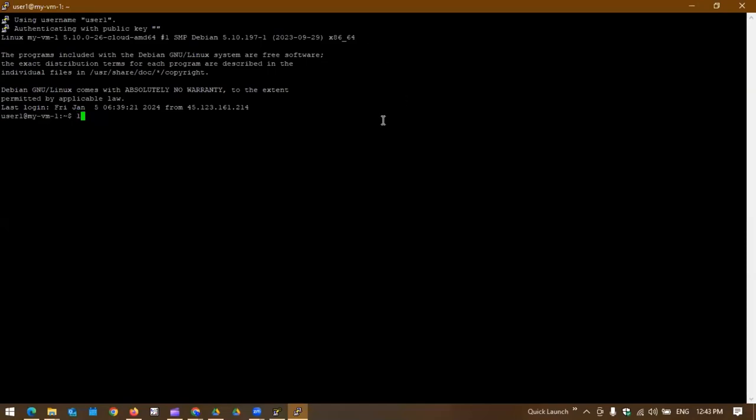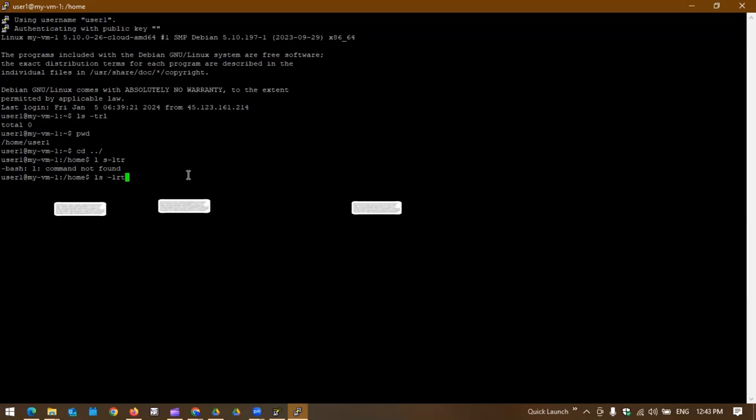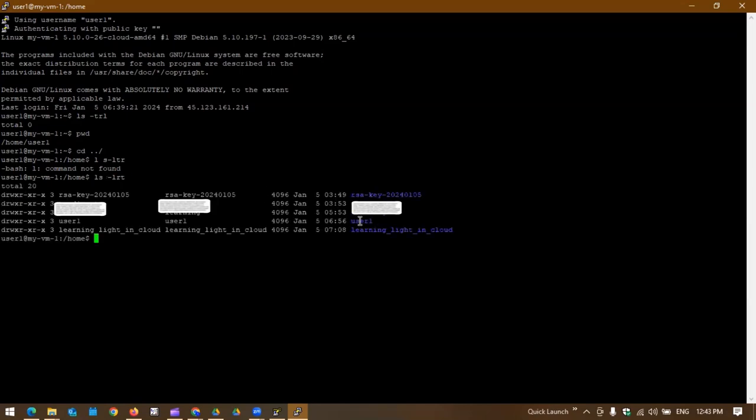If you use user1, bang on, you are connected to the instance. You can see there are no files under the user1 home directory. We are in /home/user1.